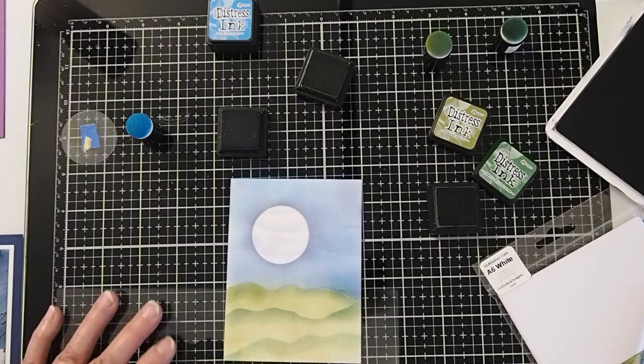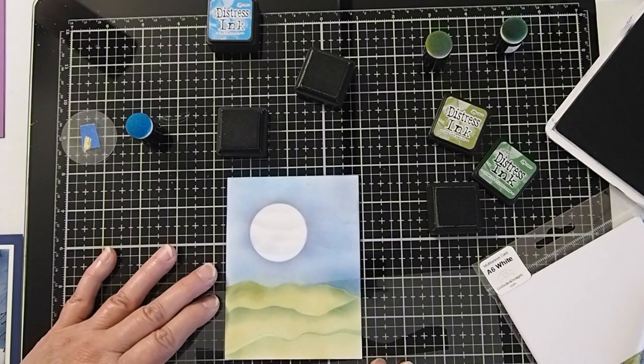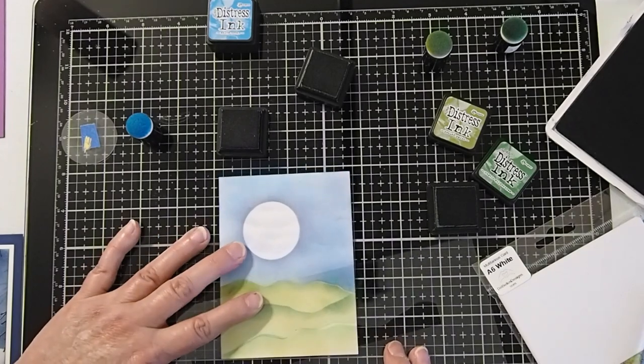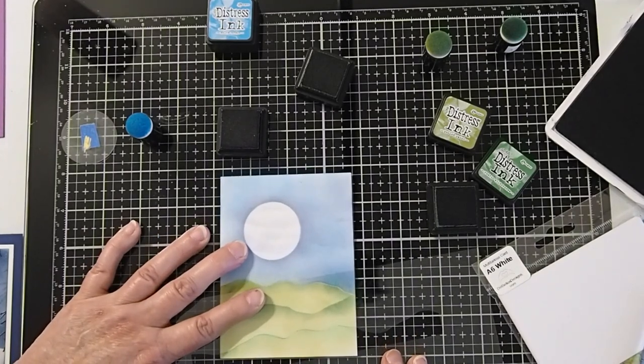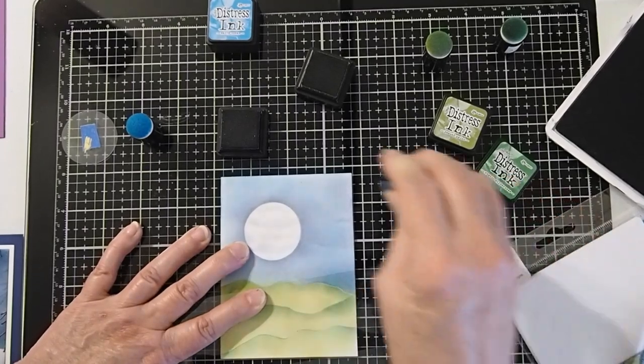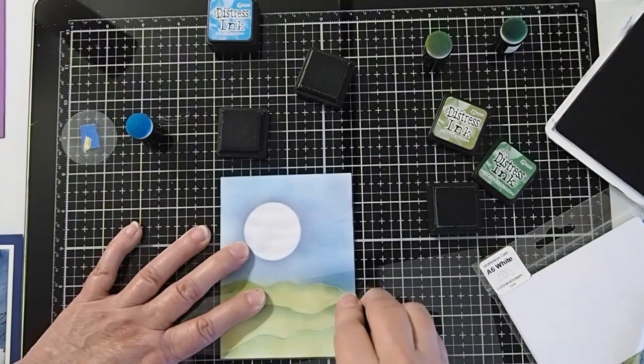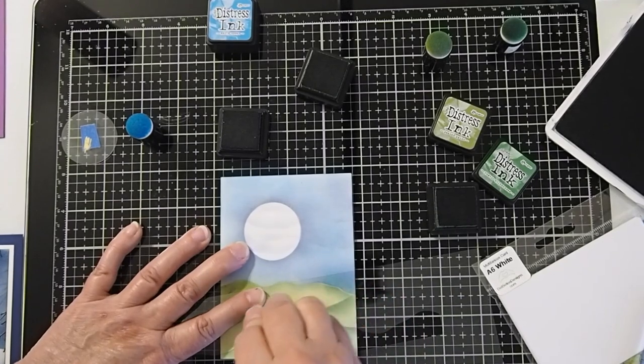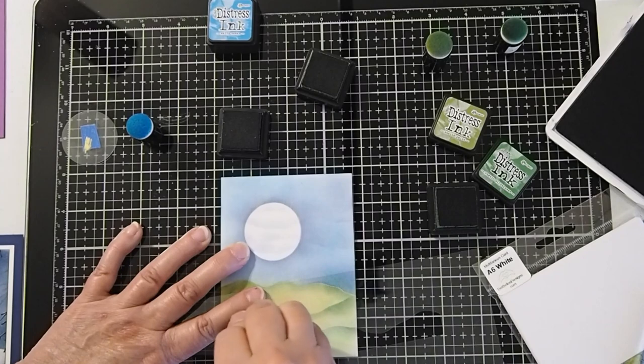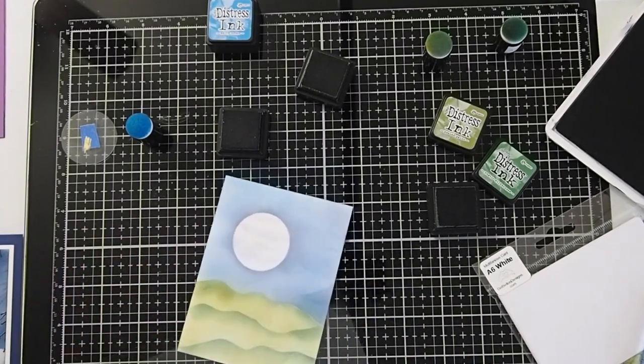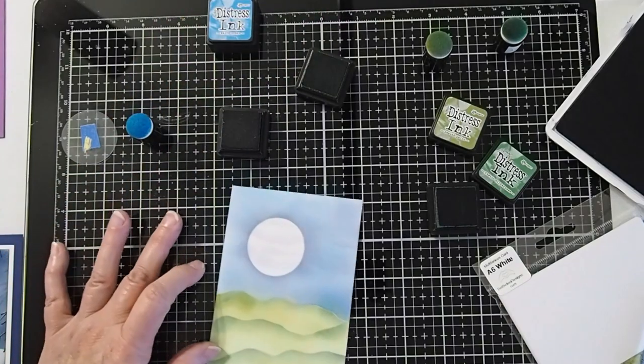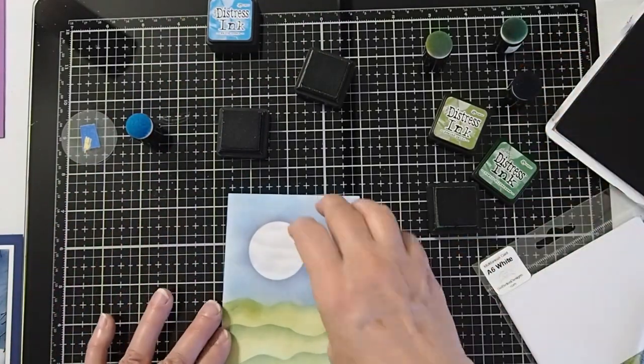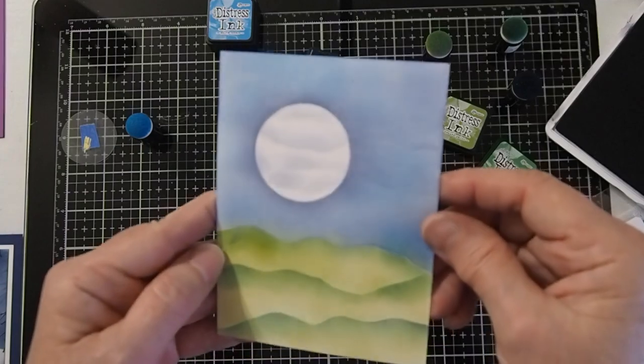There you go. And then let's go ahead and do it on our bottom piece. Might as well just go with that. Alright, a little bit more there. Go ahead and get a little more ink on it so we can get a little bit of darkness. So there we go. That's how we get the effect for the landscape portion of it.